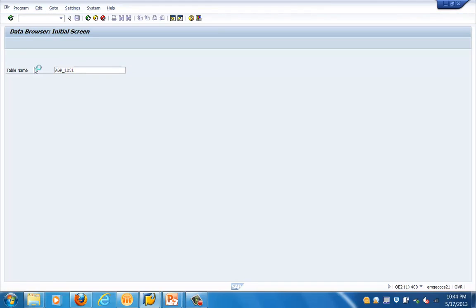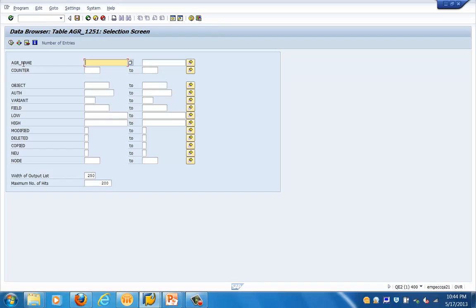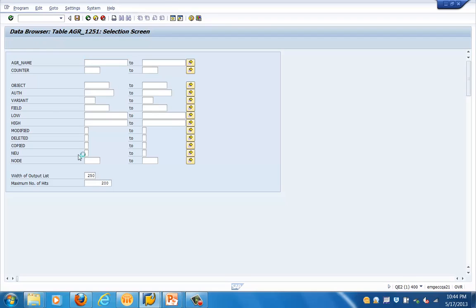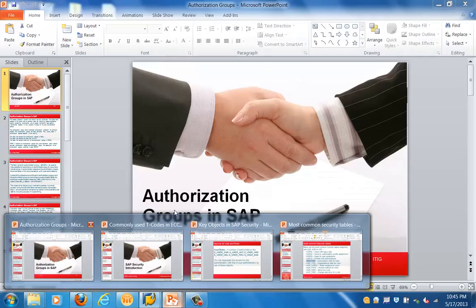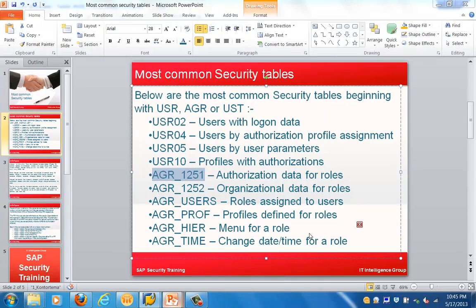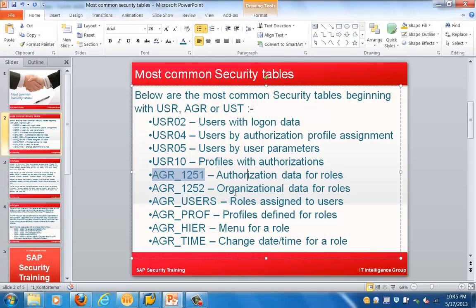Let's look at EGR_1251, which has information about the authorization data for roles. I'll click on Execute. This will show the entries in table EGR_1251. Here you can see the EGR name, the object, the attribute, the variant, and the field — that is the information present in this table.